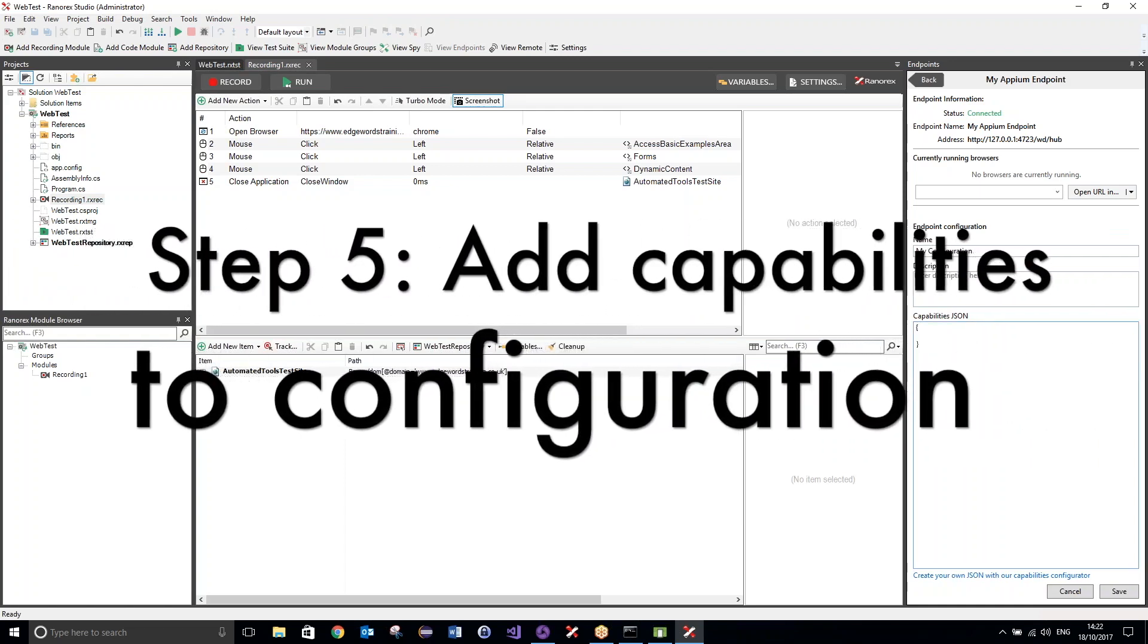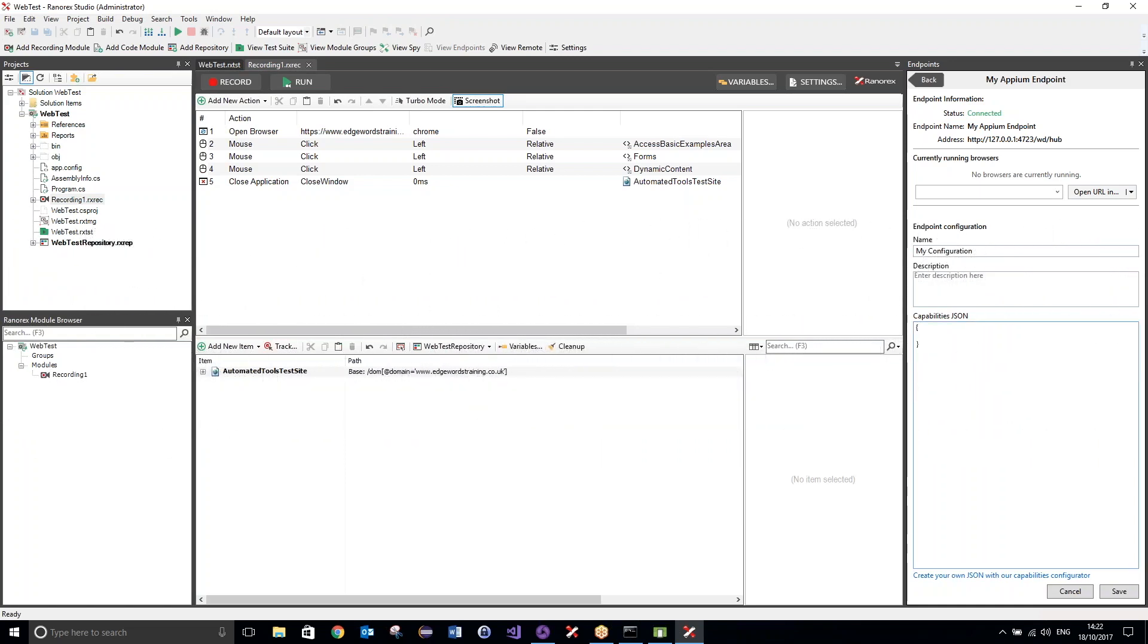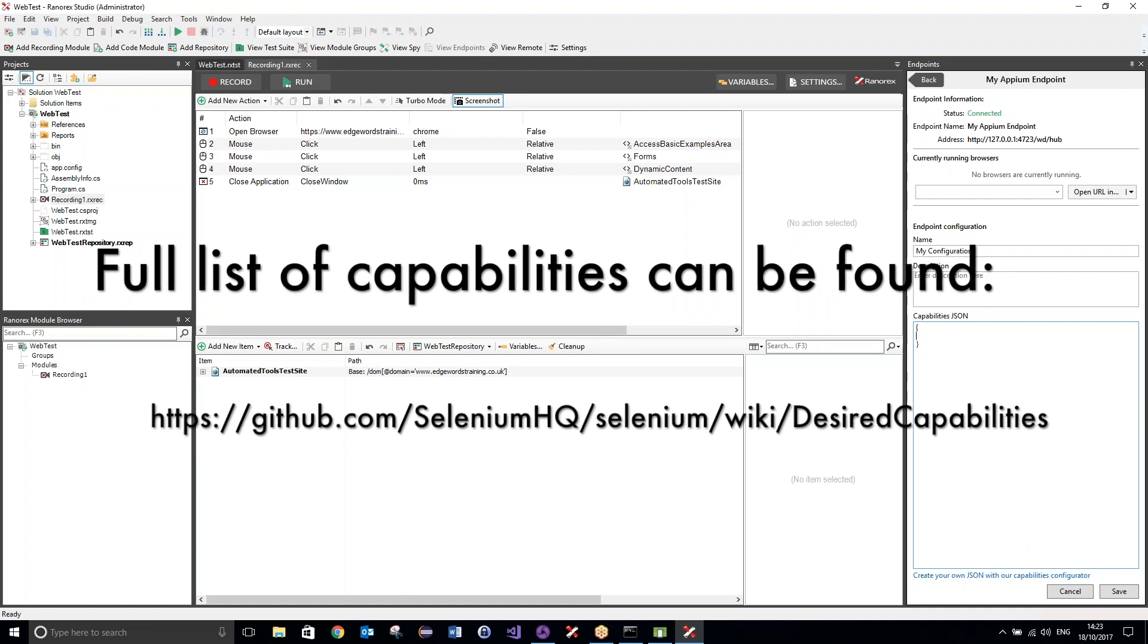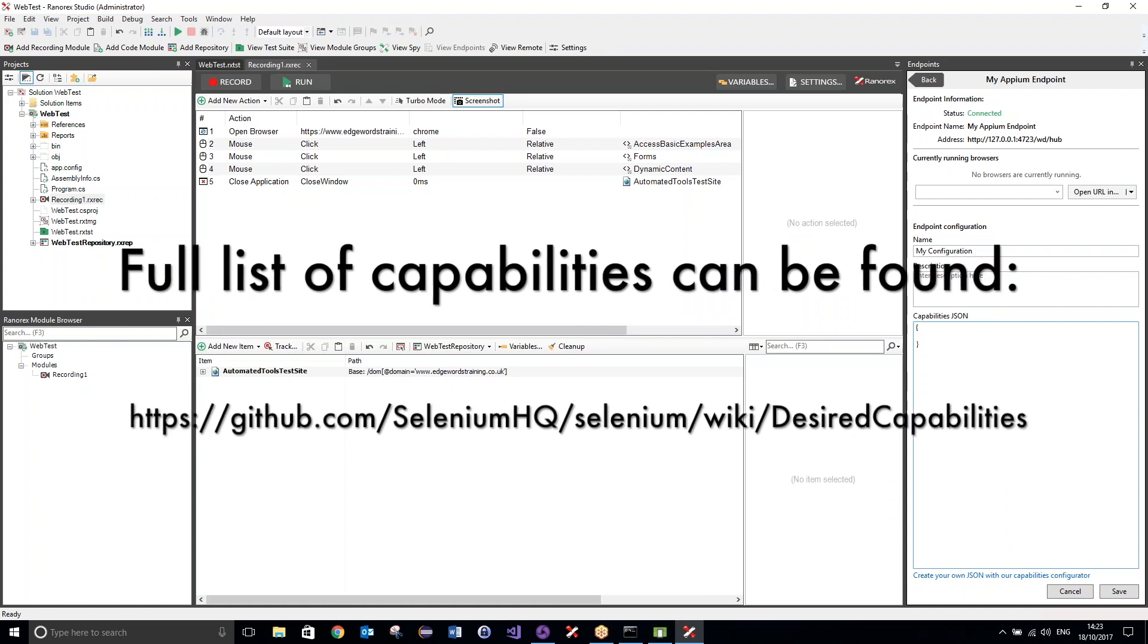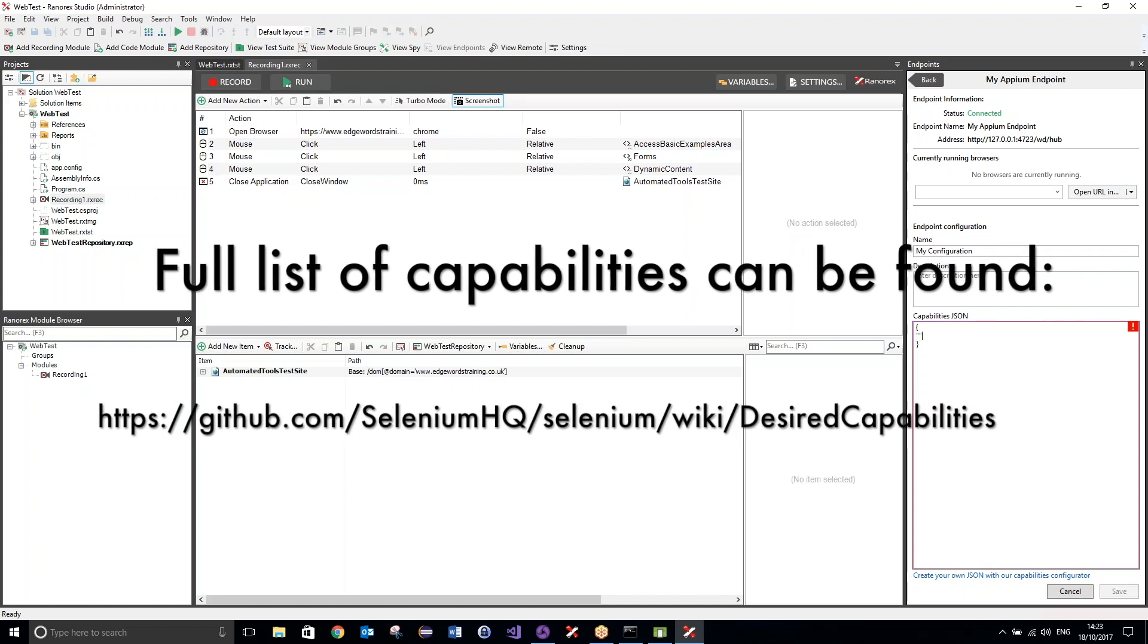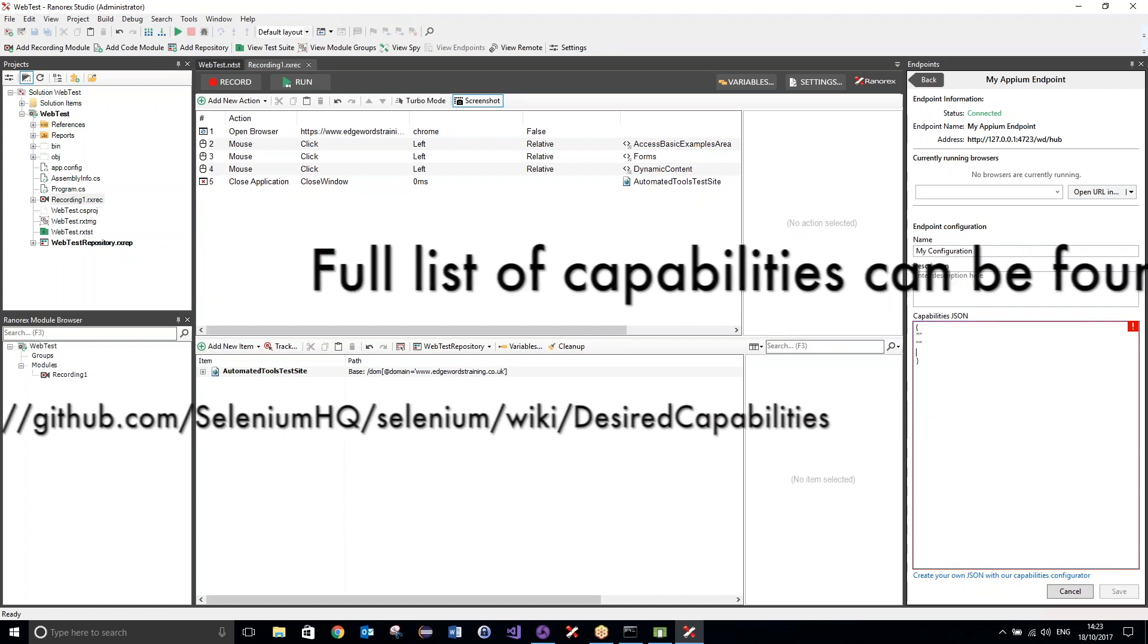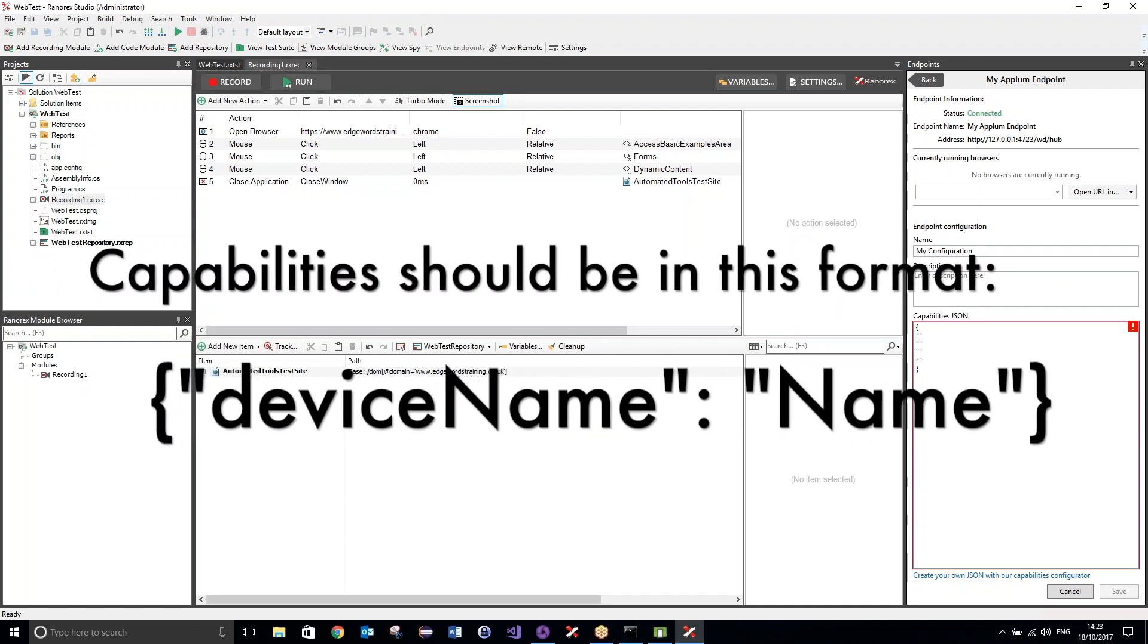Now, the capabilities are basically what's going to tell our Appium server what kind of session we want to run. So, what kind of environment do we want to run our tests in? In here we could pass in various different platforms, such as Windows, or Linux, or iOS, and we can also pass in different browsers. Now, I'm just going to keep this very simple, and use only the ones that we need. We do actually need four to ensure that it runs, and they will be in this format.